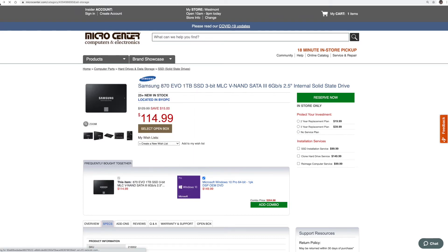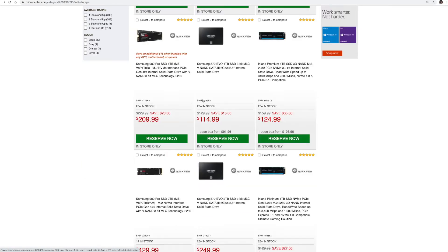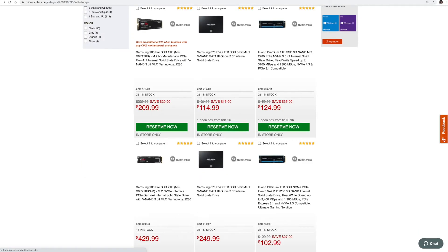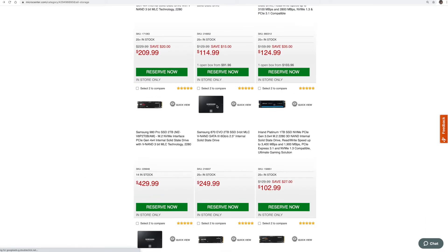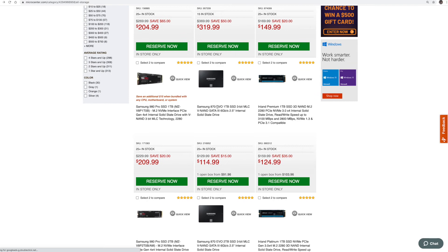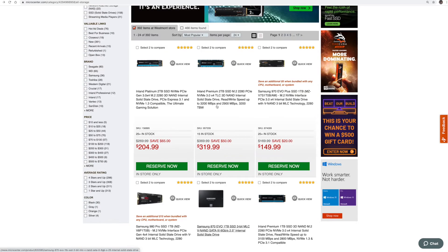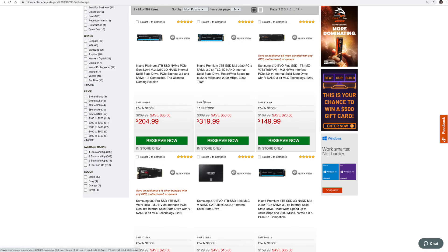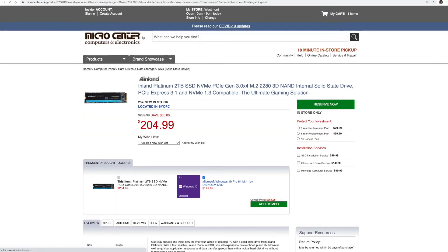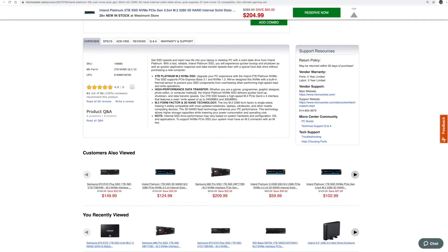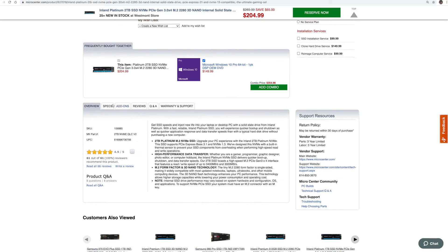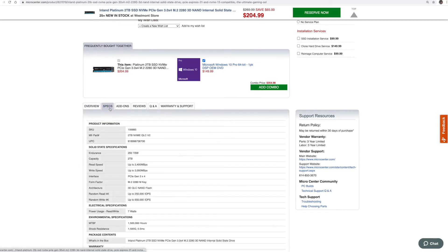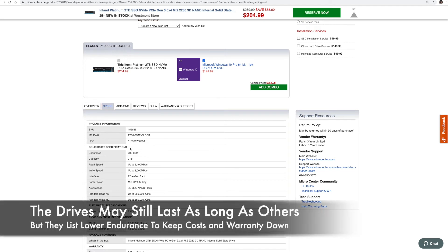Also, when you get into some cheaper name brands, let me see if I can find one, you're going to be paying less for some of the cheaper brands. So like for instance, if you go into Inland, and again these can last a lot longer, but if you get into some of the cheaper brands, you're going to be looking at like this one's 200 terabytes written, see it there. So it's only going to be about a third of the other one.